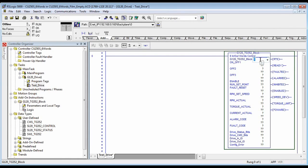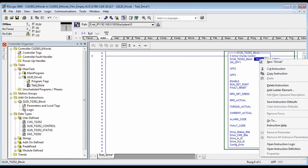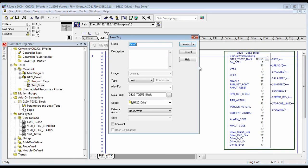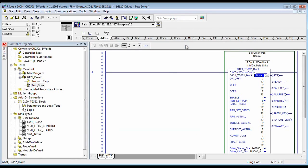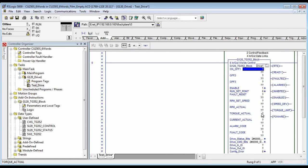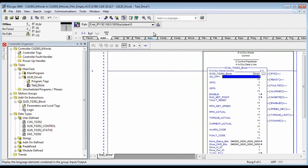Now you need to give it a unique block name and create that variable. For the individual control blocks, you can give it all your start, stops, and other variables.